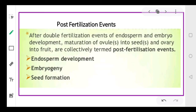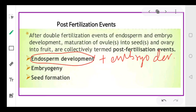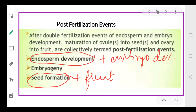After the double fertilization has occurred, there are three processes that will occur. First is endosperm development. Second is embryo development, which is called embryogeny. Third is seed formation along with fruit formation - that is, maturation of ovules into seeds and ovary into fruit. These events are referred to as post-fertilization events.